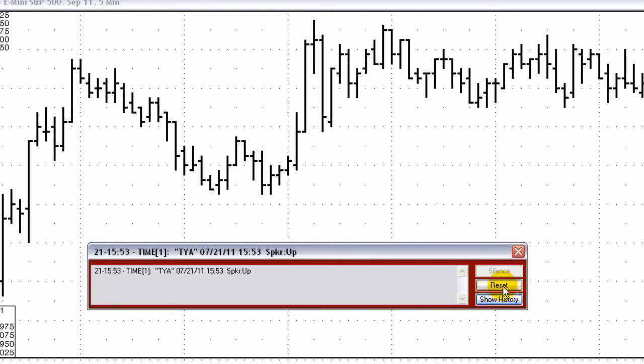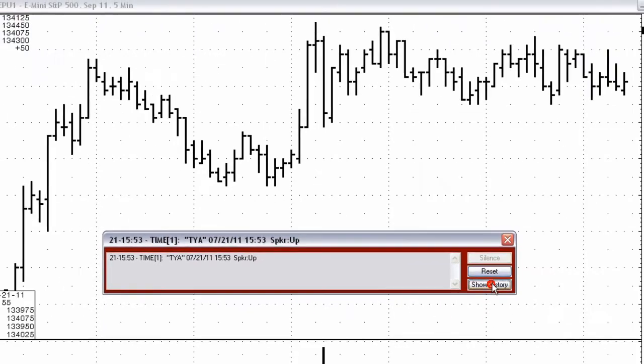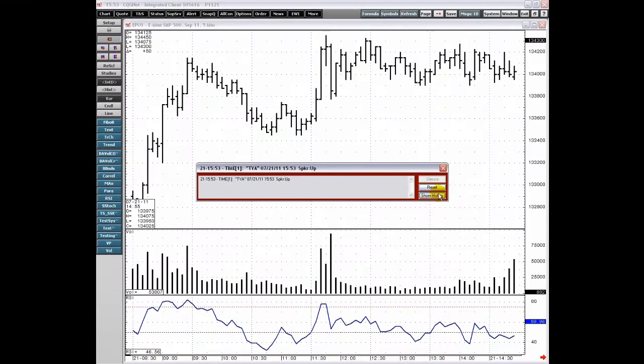To reset the alert, click the Reset button. To show all past alerts of this type, click the Show History button. This concludes the video and overview of CQG's Time Alerts.